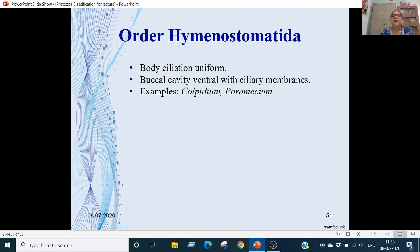Order Hymenostomatida: body ciliations are uniform. Buccal cavity is on the ventral side, where ciliary membranes are present. Examples are Colpidium and Paramecium.